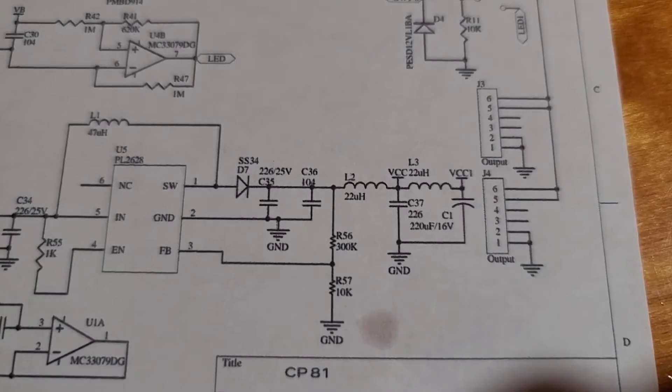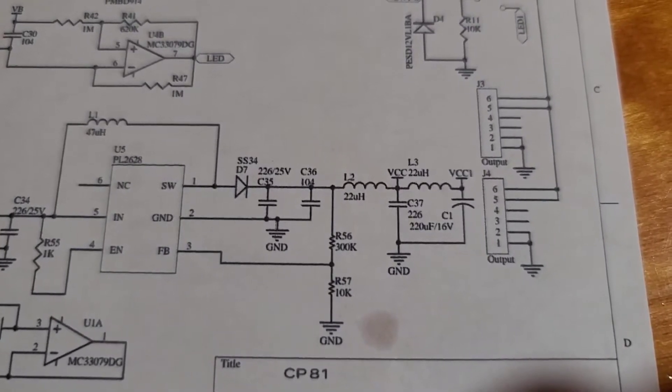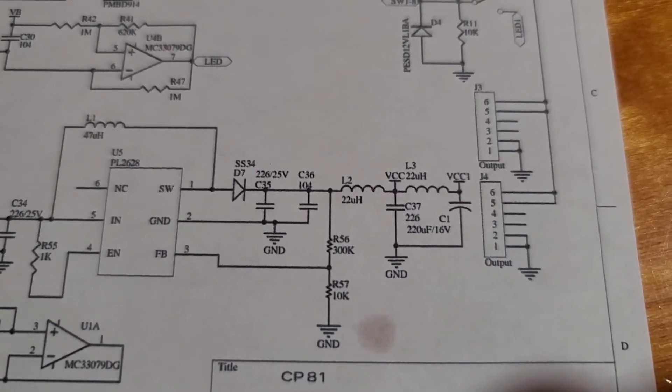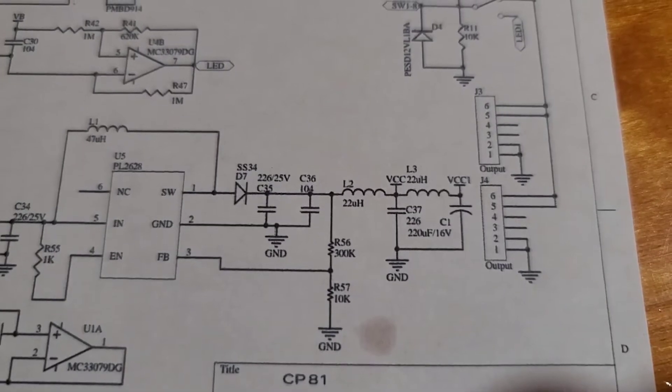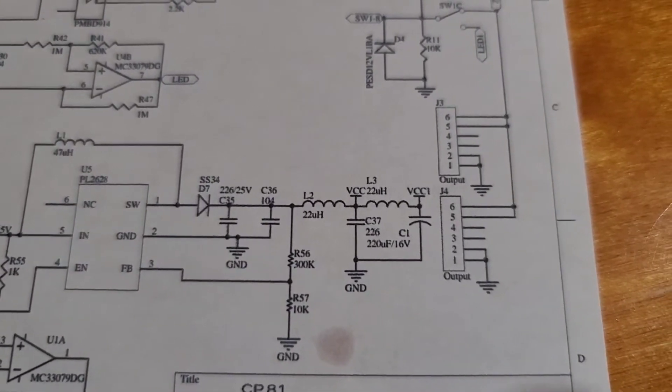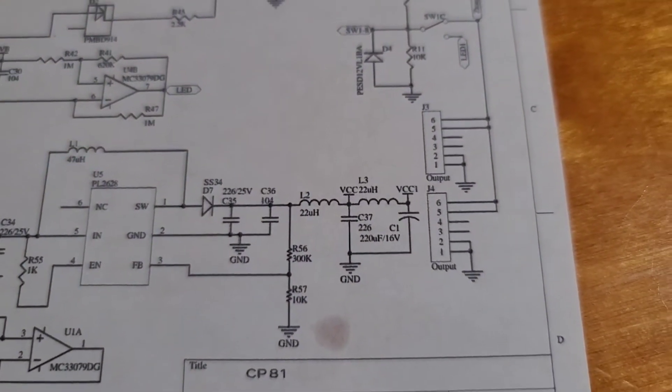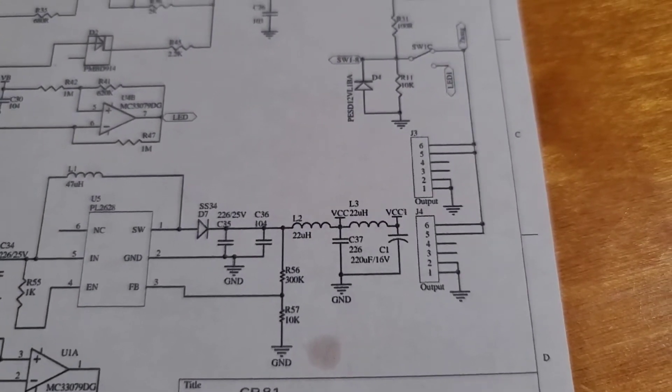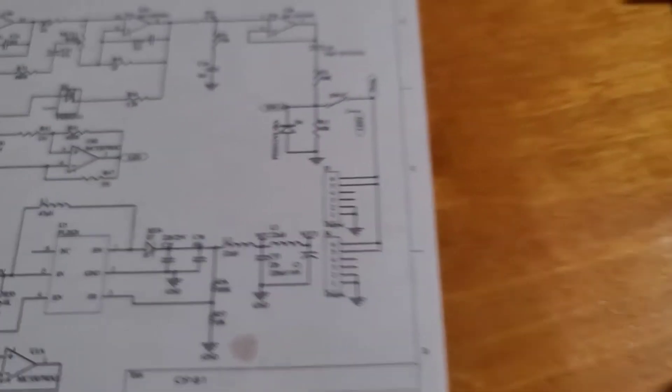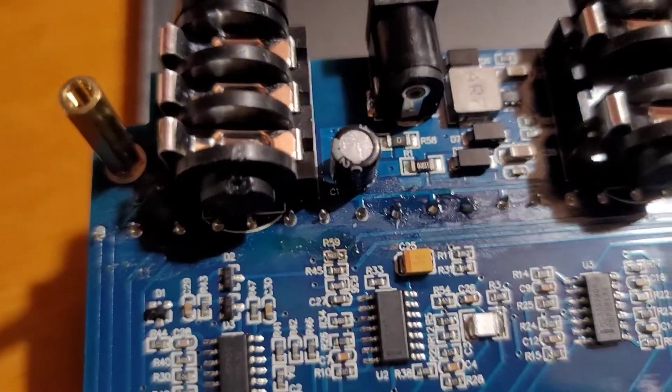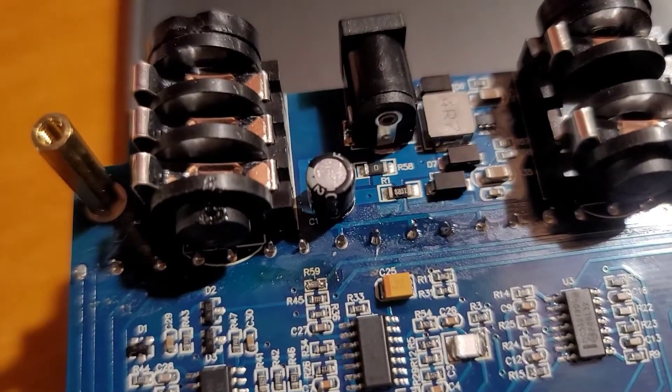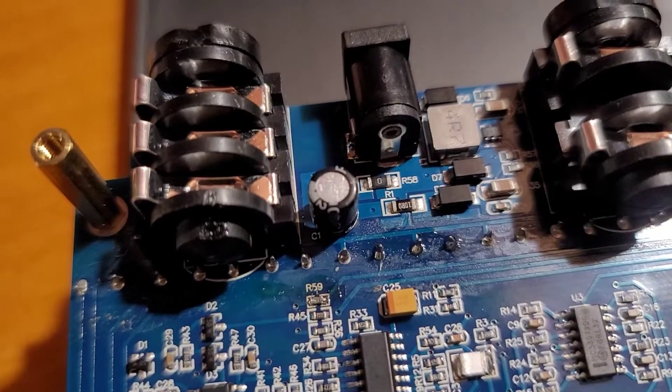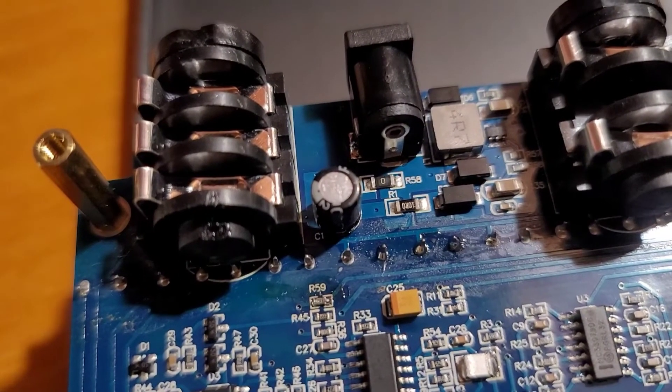ceramic capacitor rated at 226 microfarads and C1 will depend because I've found 100 microfarads and 16 volts in that position. But on this particular board, I have a, you can't see it too well, but it is a 100 microfarad and 25 volt rated capacitor.